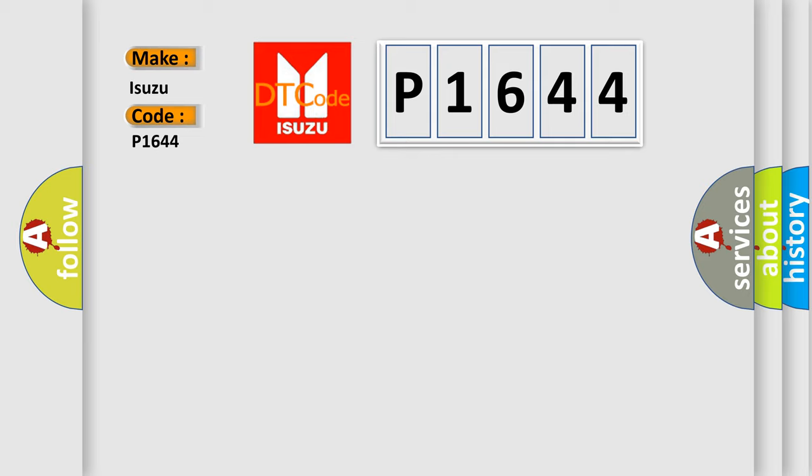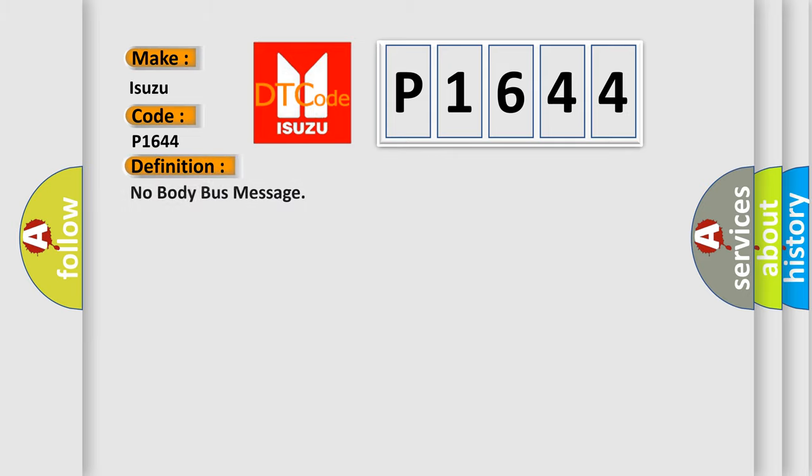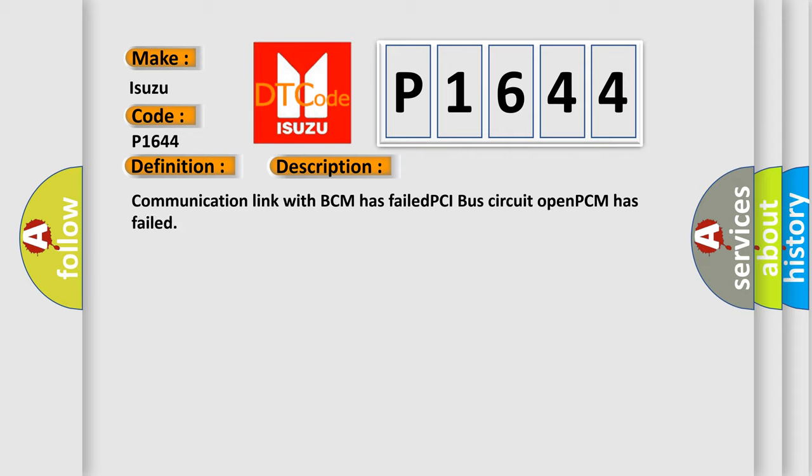The basic definition is No Body Bus Message. And now this is a short description of this DTC code: Communication link with BCM has failed, PCI bus circuit open, PCM has failed. The airbag reset website aims to provide information in 52 languages.